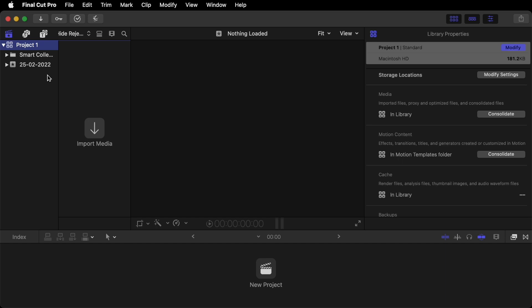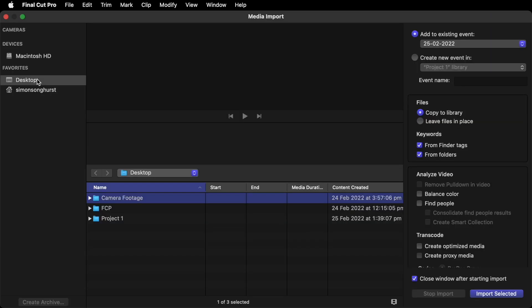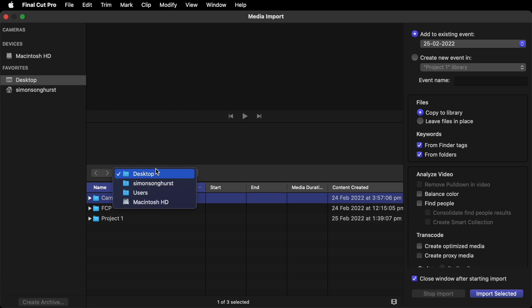Now what we need to do is import some footage. So very simple. Go to the Import Media. So make sure in Favorites here you've got Desktop highlighted. And also here you need to click on Desktop. That's where your footage is. So click on Camera Footage. And that will select all the footage inside that folder. So you don't need to open it up and select things individually.